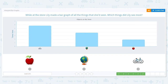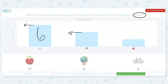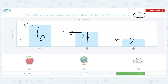While at the store, Lily made a bar graph of all the things she'd seen. Which things did Lily see most? We're sticking with most — we want the greatest. How many bicycles? Six. How about the globes? Goes right along the line: four. And apples: two. So what did she see the most of? The bikes — bikes has the highest number and highest bar, so the bicycles.